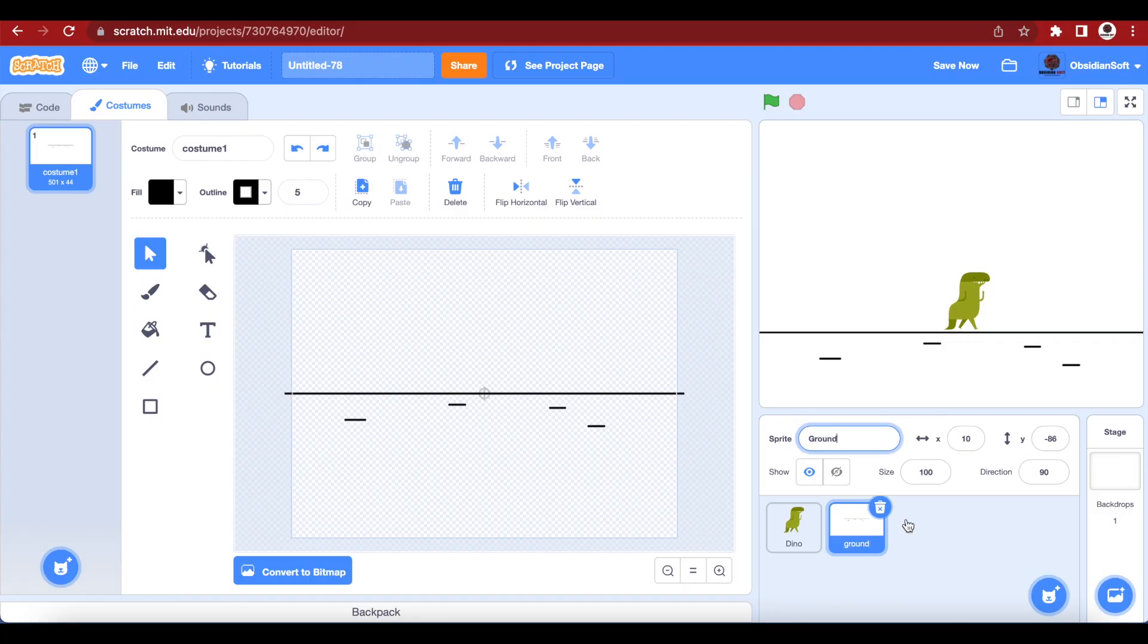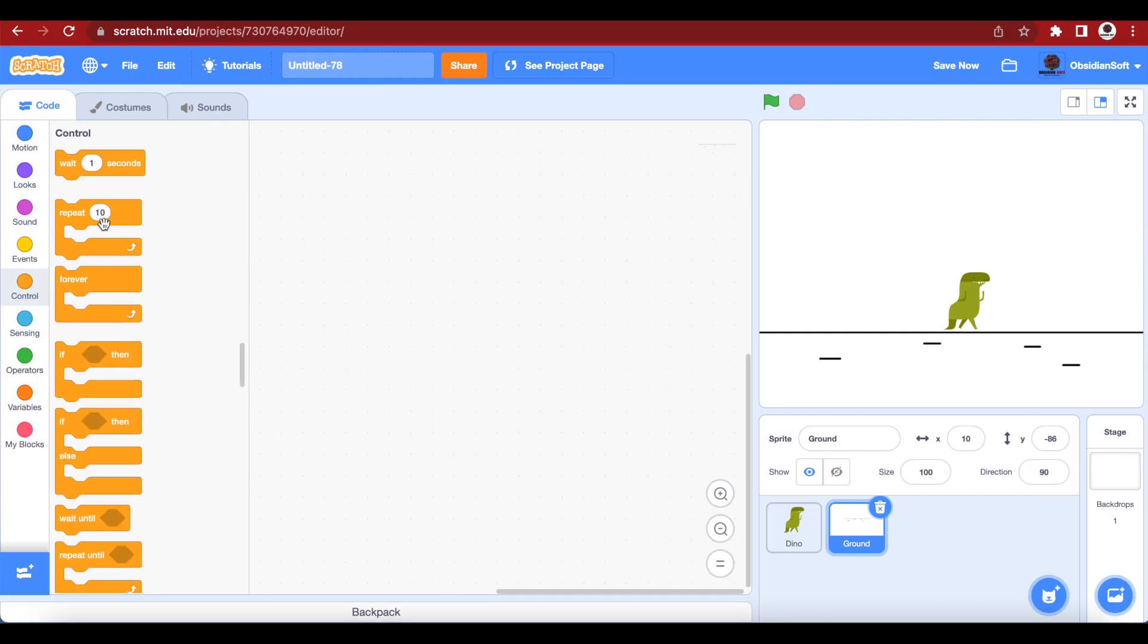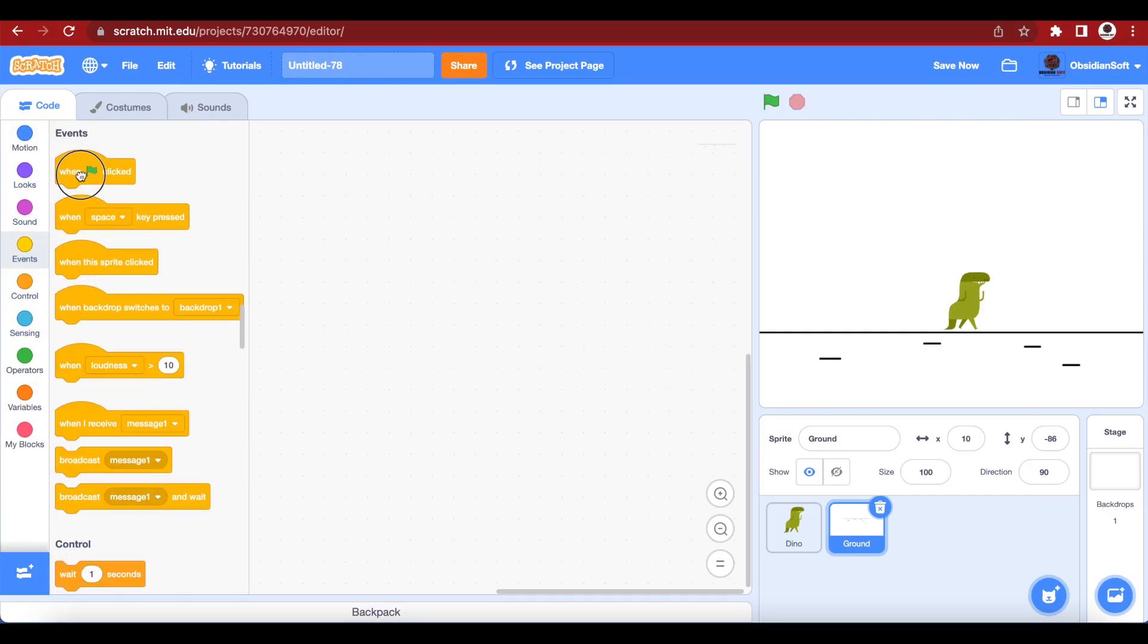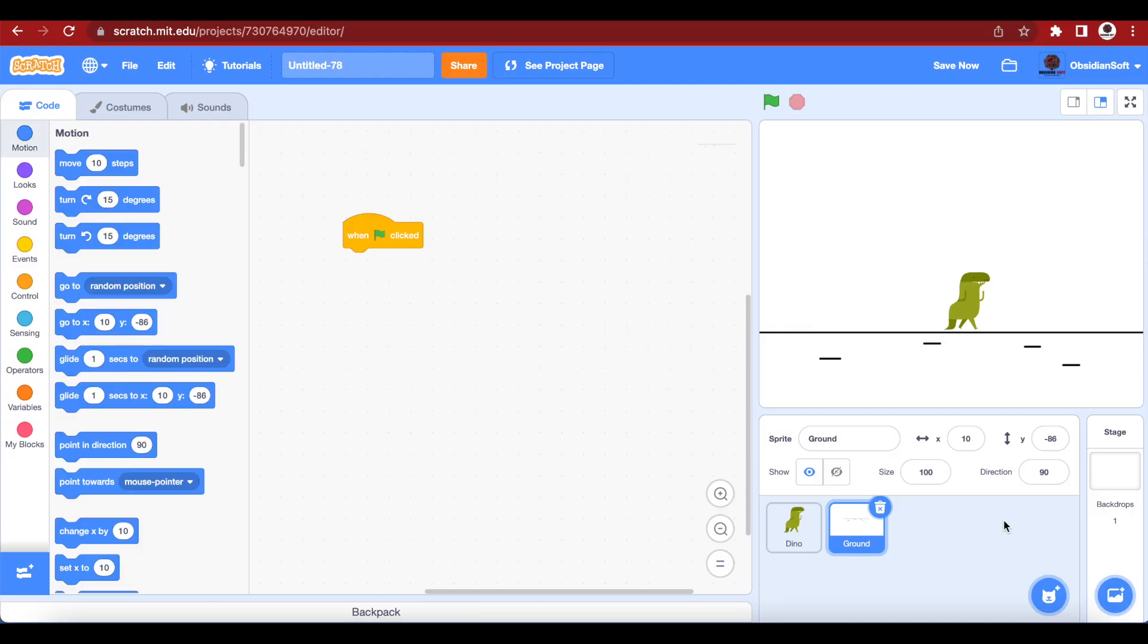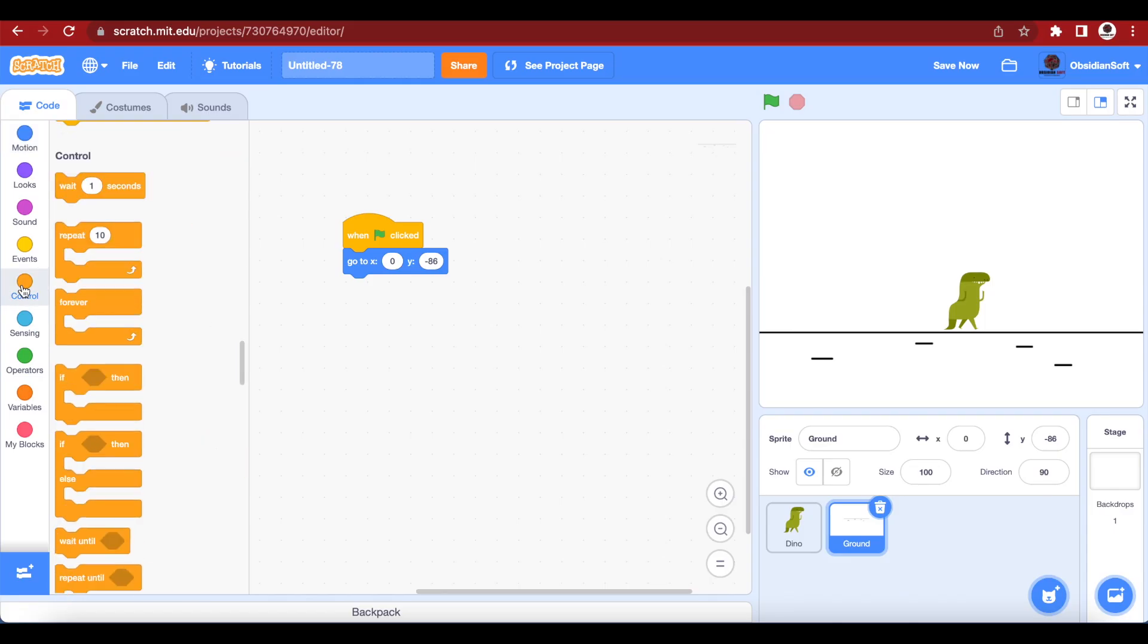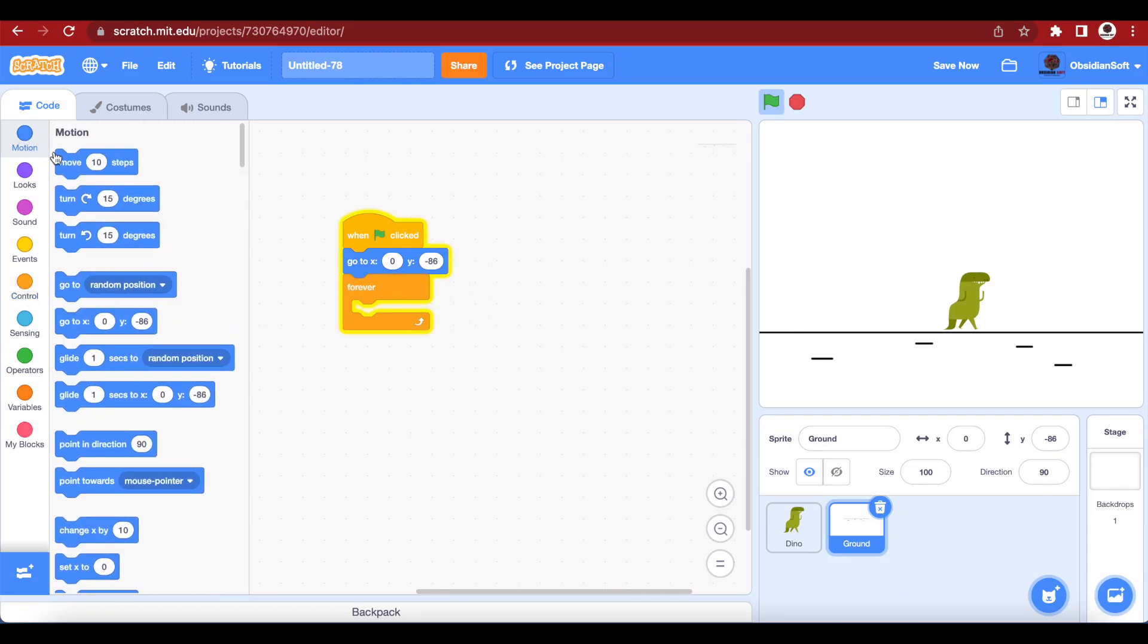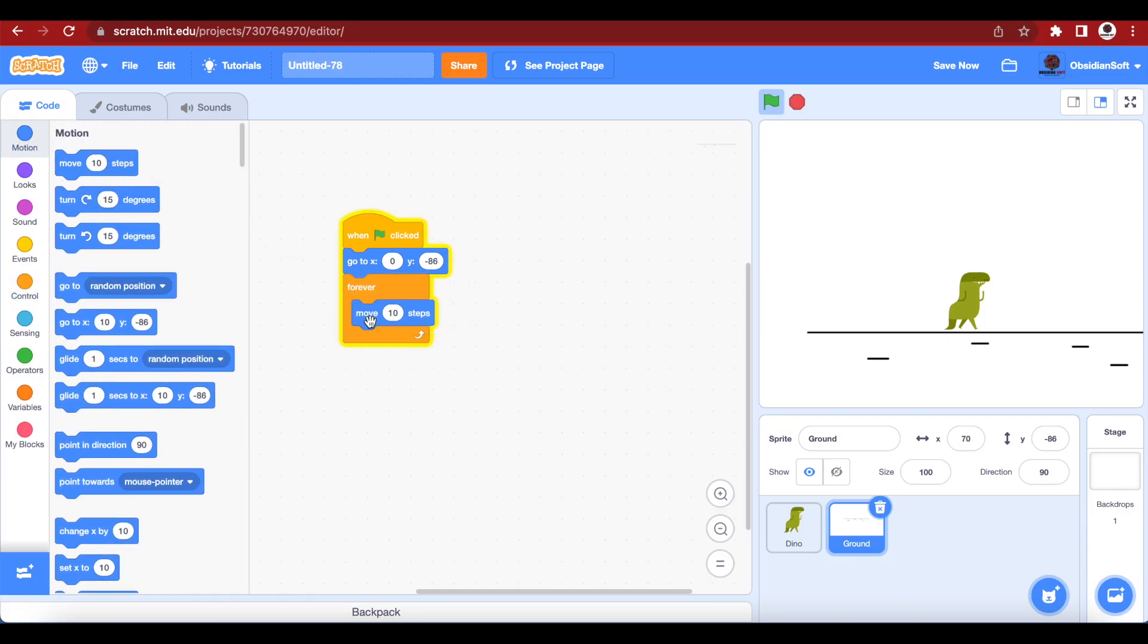Let's write the code for it to be scrolled towards the left. When flag is clicked, I want to first of all store its position. I want this line to be exactly in the middle of the screen horizontally, so I have to set my x to zero. Now store this position in my code: when flag is clicked, go to zero and minus 86. Next is that I want my background to scroll towards the left inside a forever loop, so control forever, go to motion, move minus eight steps.